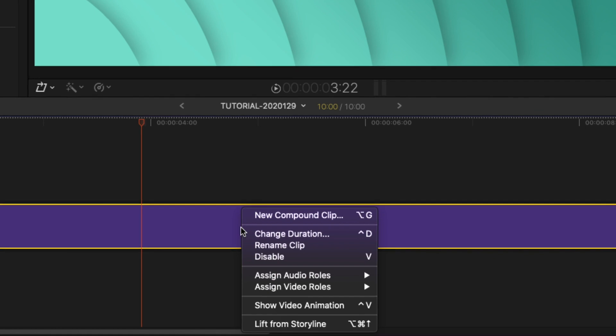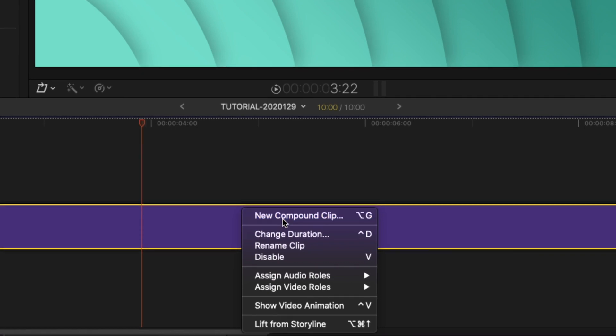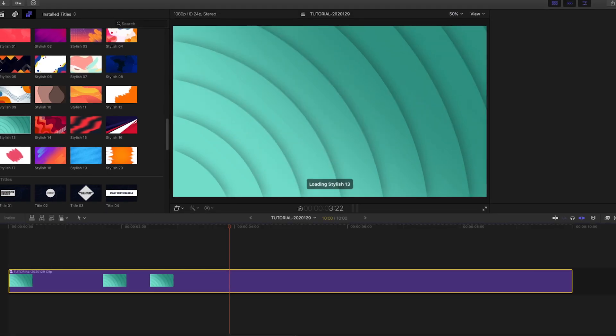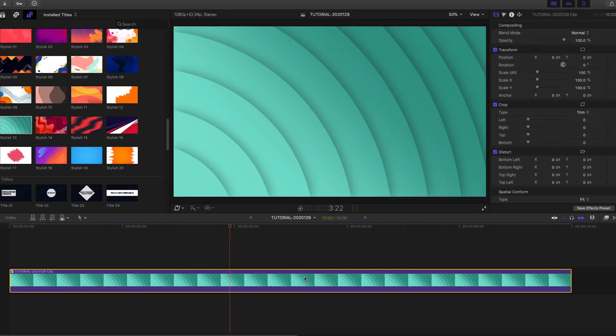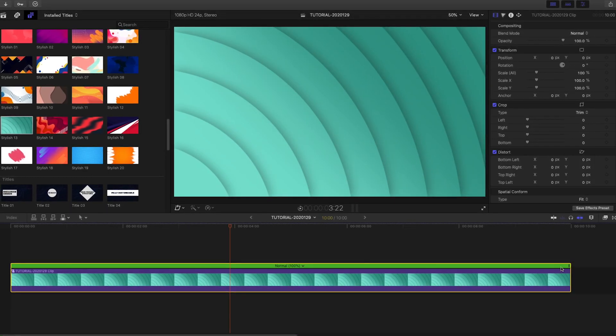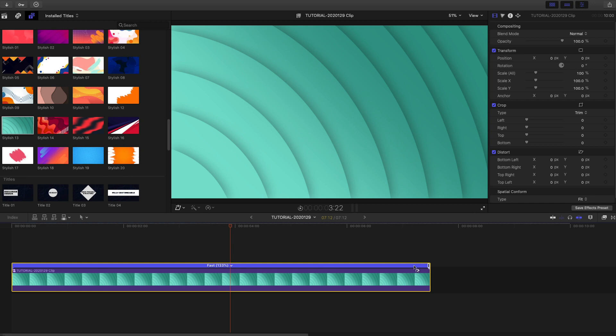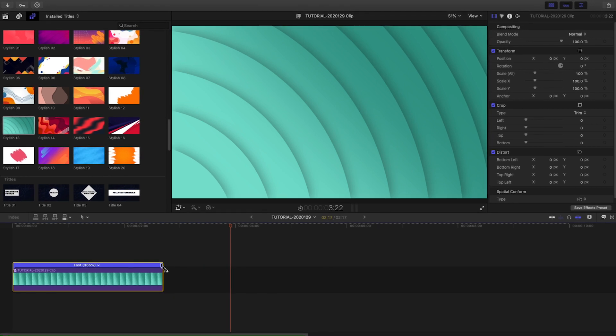If you need to change the speed of an animation, simply put the background into a compound clip and change the speed as needed.